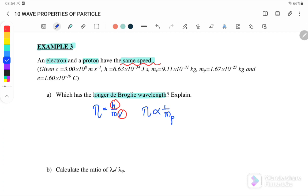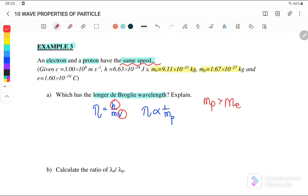Comparing the masses: the mass of the proton is 1.67 × 10⁻²⁷ kg, whereas the mass of the electron is 9.11 × 10⁻³¹ kg. Therefore, the mass of the proton is greater than the mass of the electron, meaning the wavelength of the proton will be smaller.